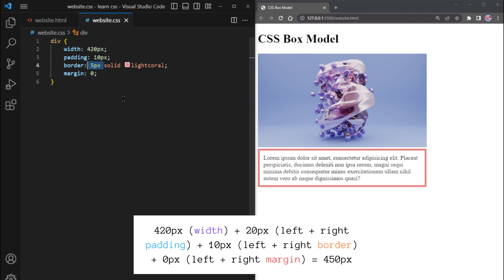As a result, the total width of the div element is 450 pixels, which matches the width of the image.